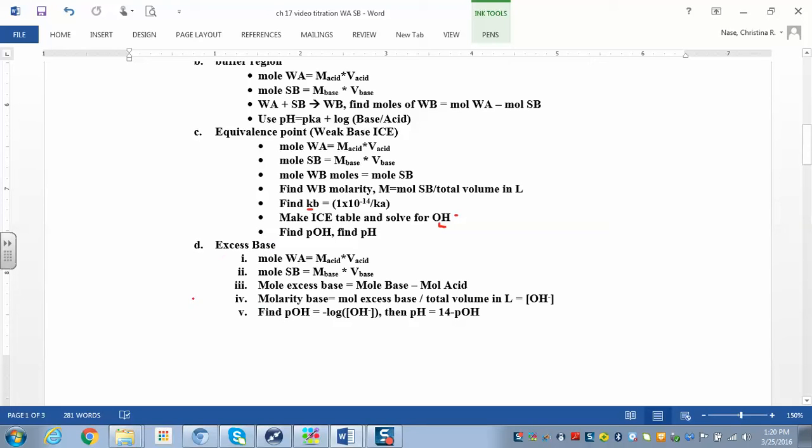Part D is actually pretty easy, and part A is pretty easy too. The hardest part is going to be part C, where you're at the equivalence point.